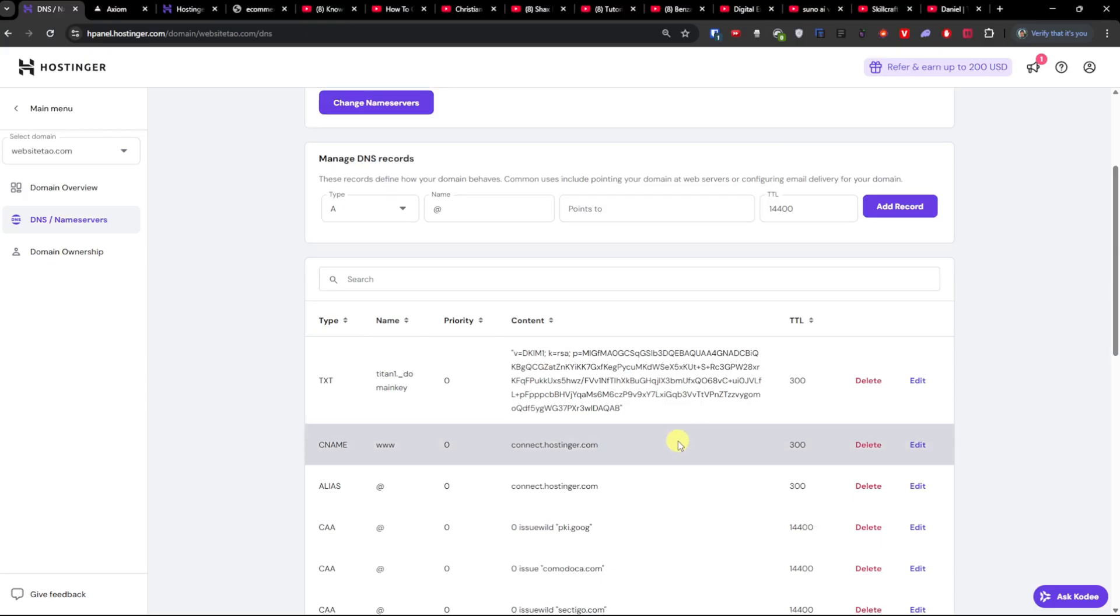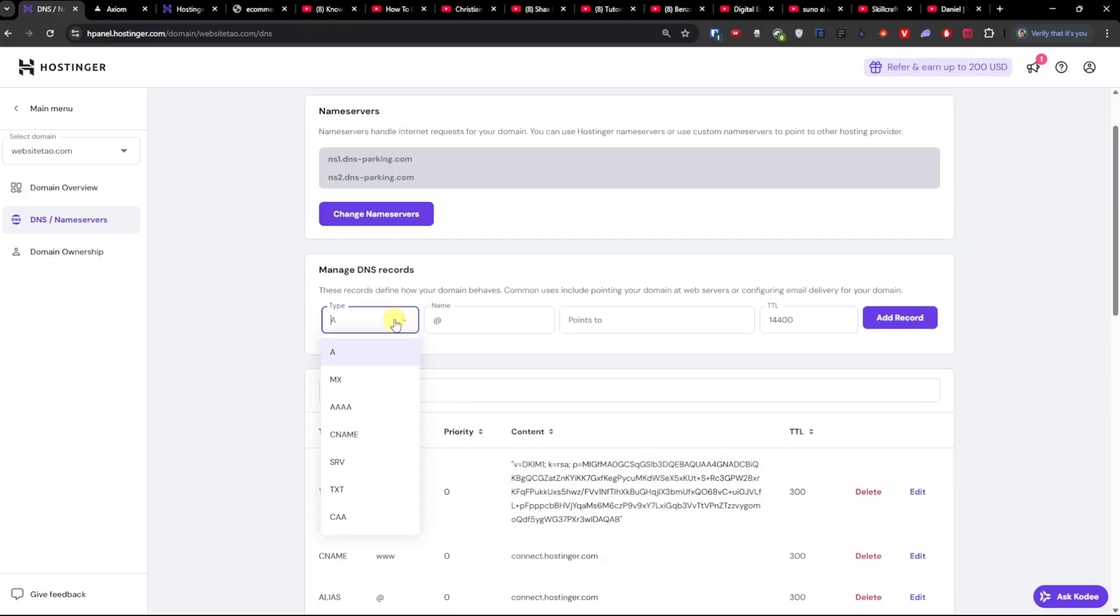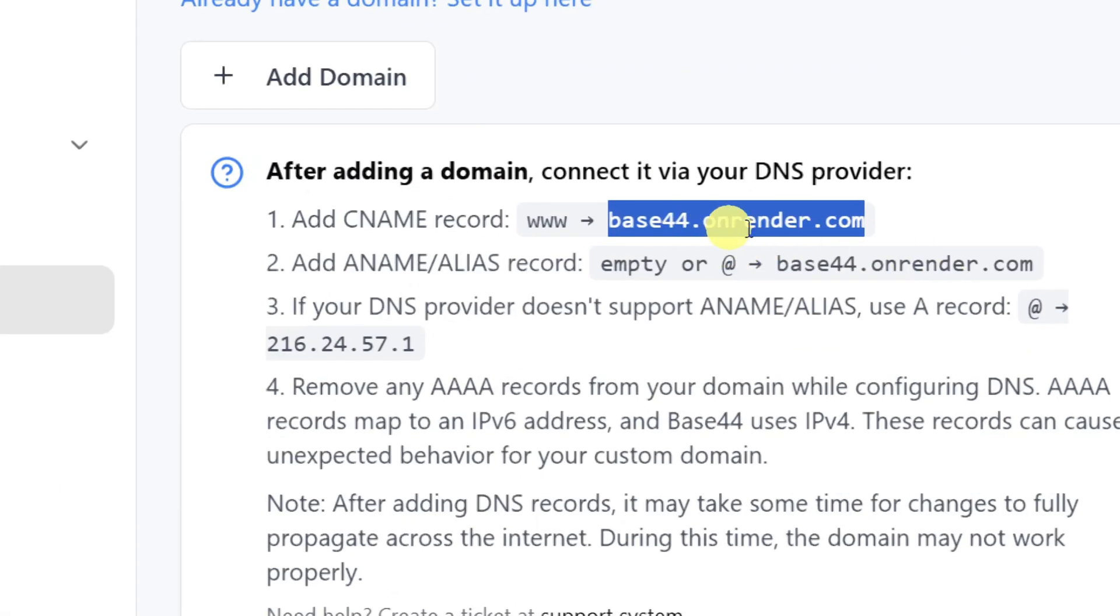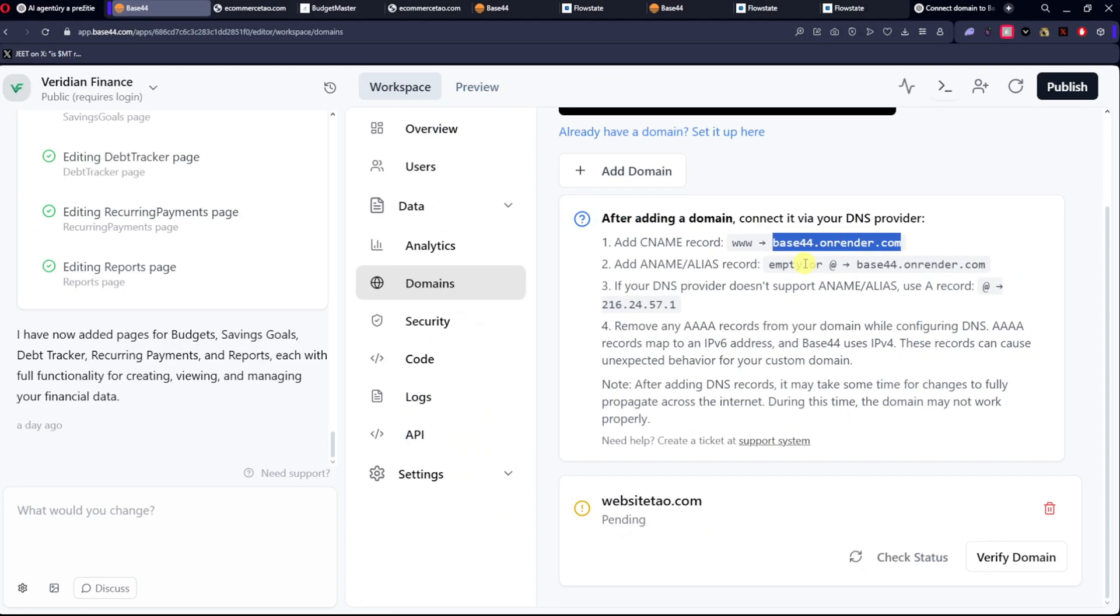So first we're going to write CNAME www, and then you're just going to copy the Base44 render. Do you see that? You copy that.